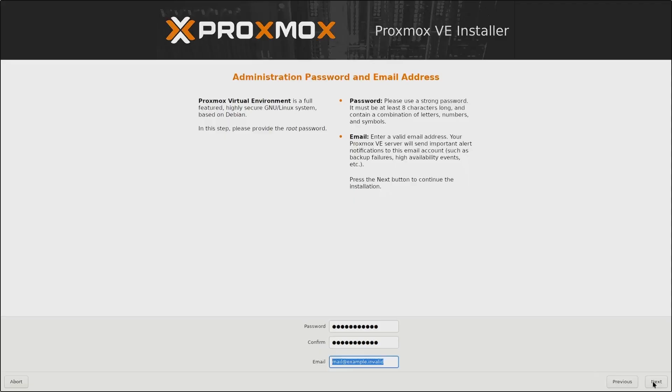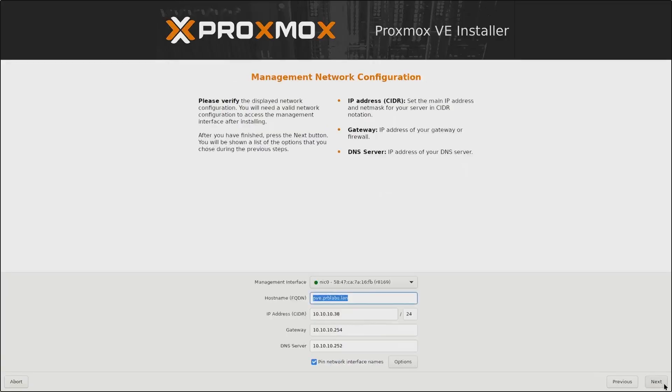My email will be mail@infotech.ca, which is not a real email, but I will be using that. Then I will click on Next.